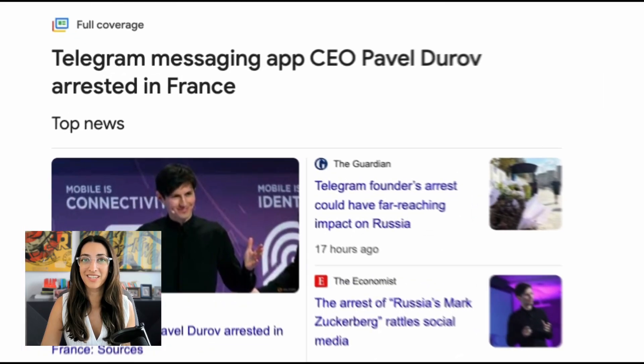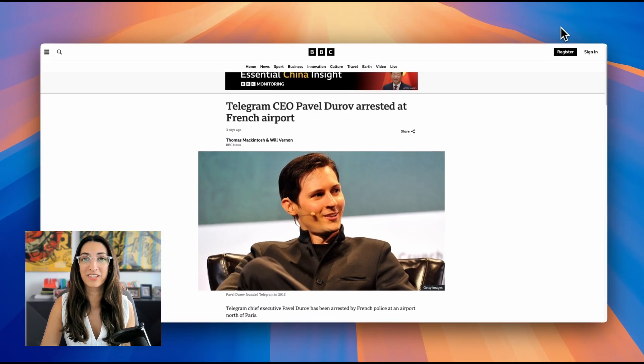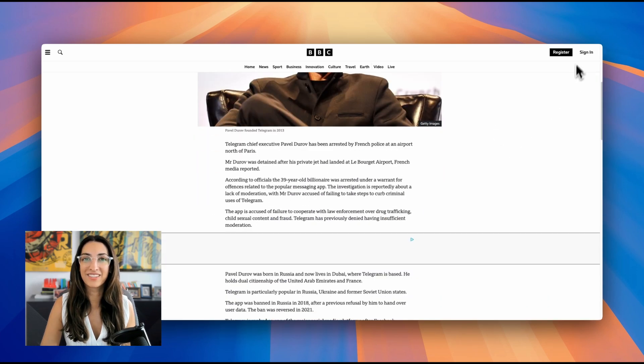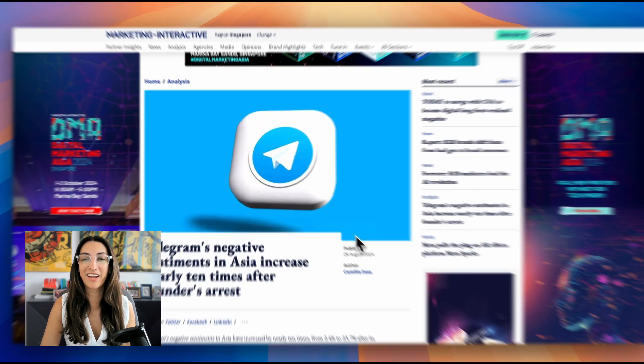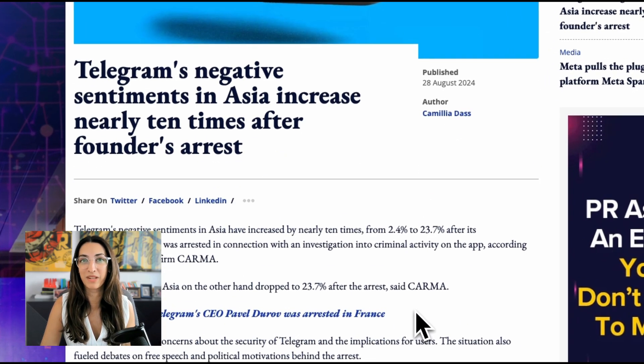You may have heard the news recently where Telegram CEO got arrested by the French government over allegations that they failed to moderate illegal content on their platform.